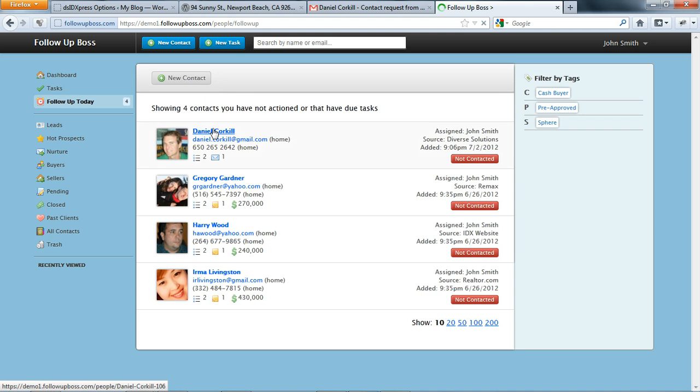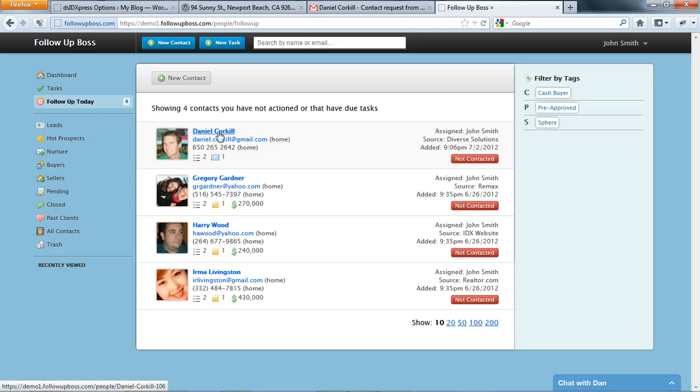Now I can see the new lead here. It's coming from Diverse Solutions. You can see the time there, and I'm just going to click on the name to go into it.